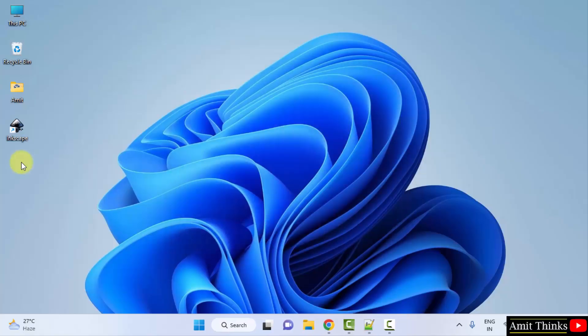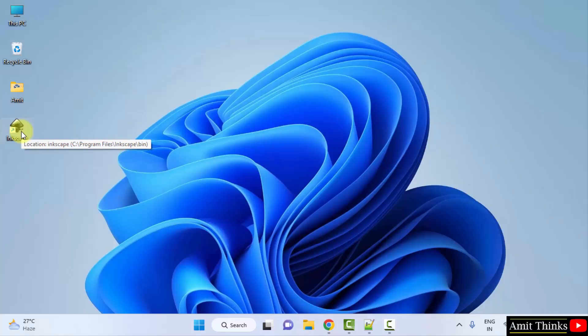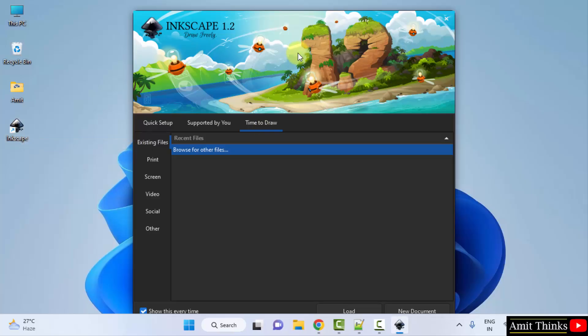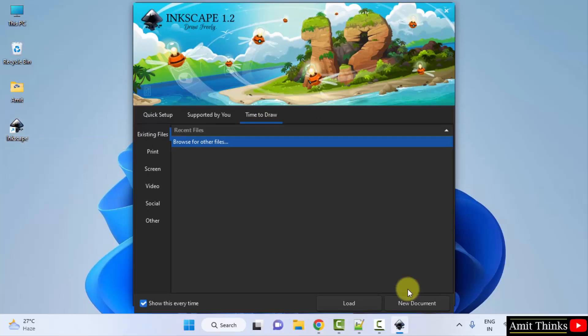It also created a desktop shortcut. Let us double click on it. Now here it started. What you will do, click on new document directly.